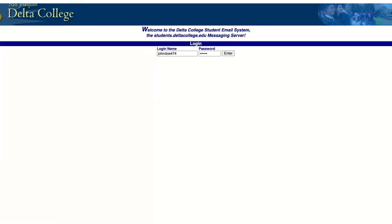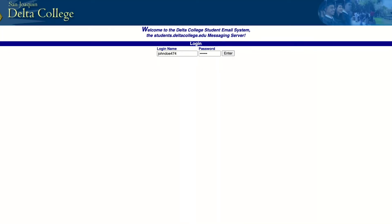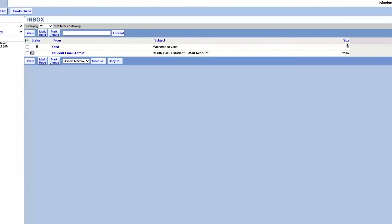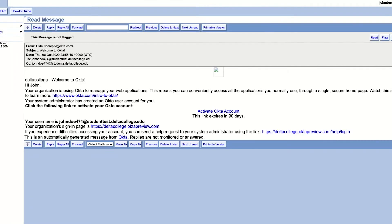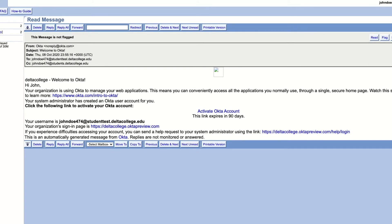In the coming days you will receive an email notification in your existing Delta student email. Log into your email and find the email in your inbox from Okta. The emails will be sent in batches, so if you don't see the email right away, it still may be coming.